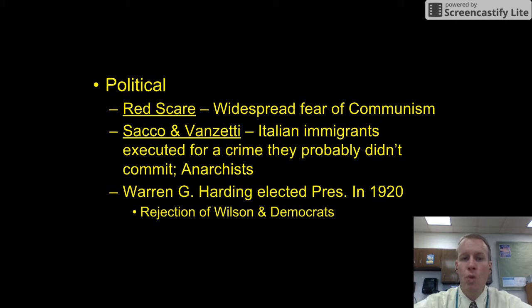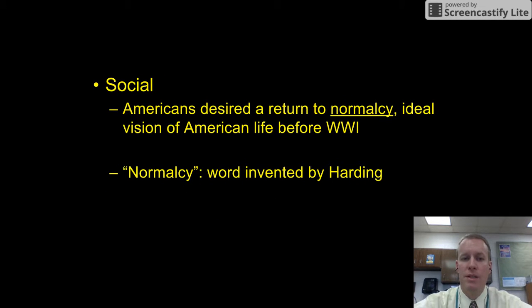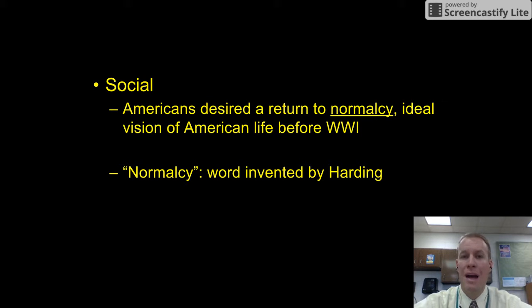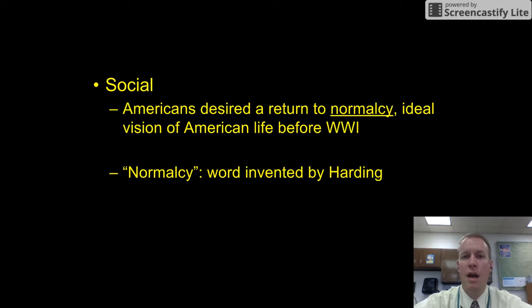In 1920, Warren G. Harding was elected president. This was a rejection of President Wilson and the way he had handled the war and its aftermath, and of the Democrats, because Warren G. Harding was a Republican. Social effects included Americans' desire to return to normalcy — an ideal vision of American life before World War I, a time when we were isolationists and not fighting wars in European countries. The word 'normalcy,' by the way, was not a word until it was invented by Warren G. Harding when he was campaigning for president in 1920.